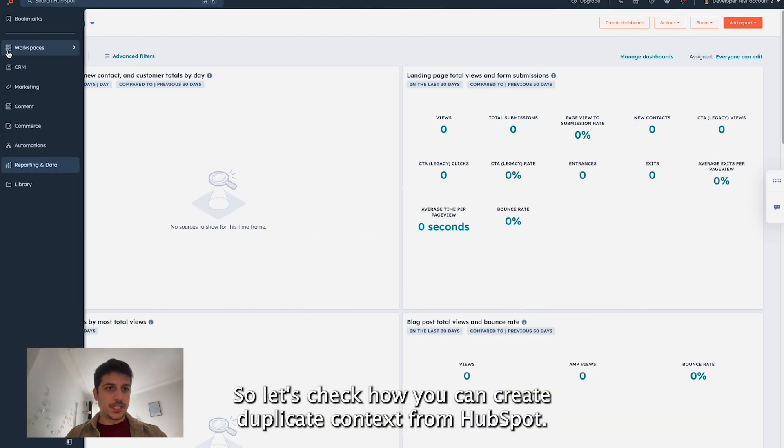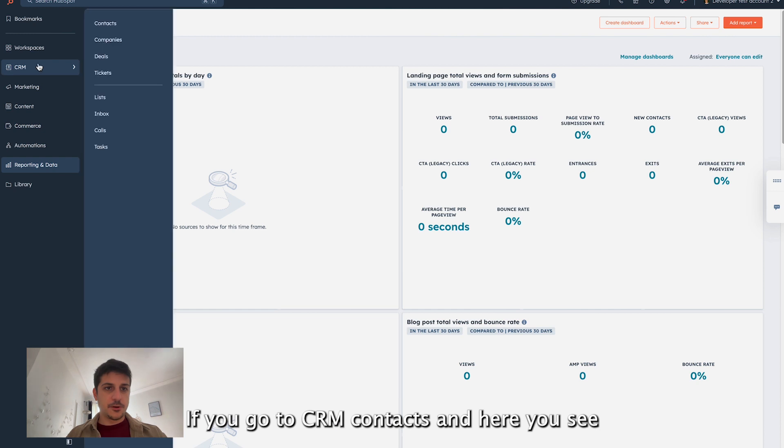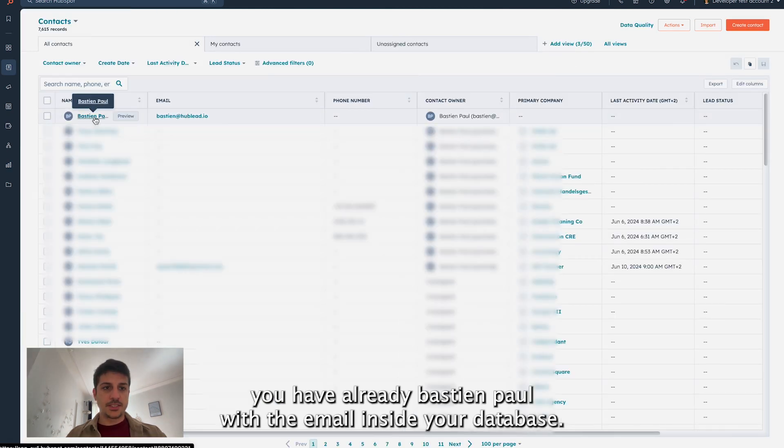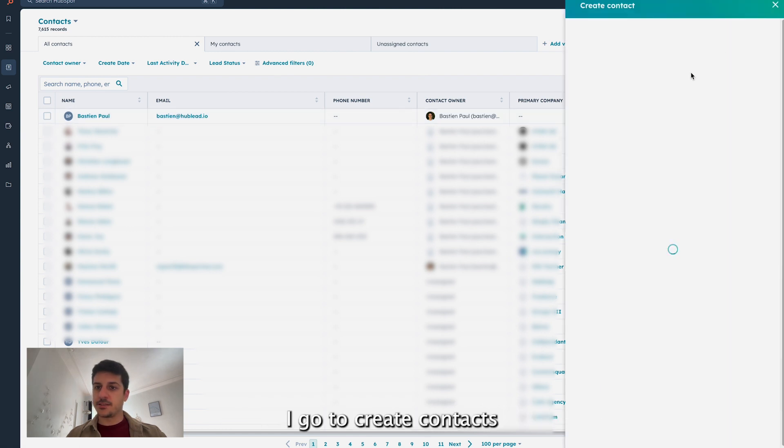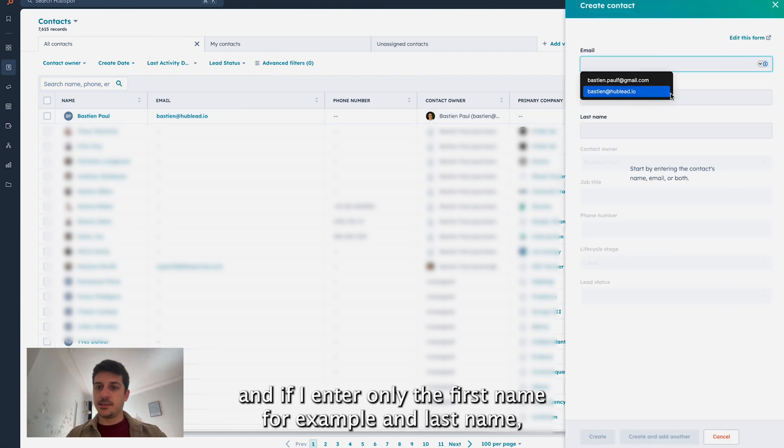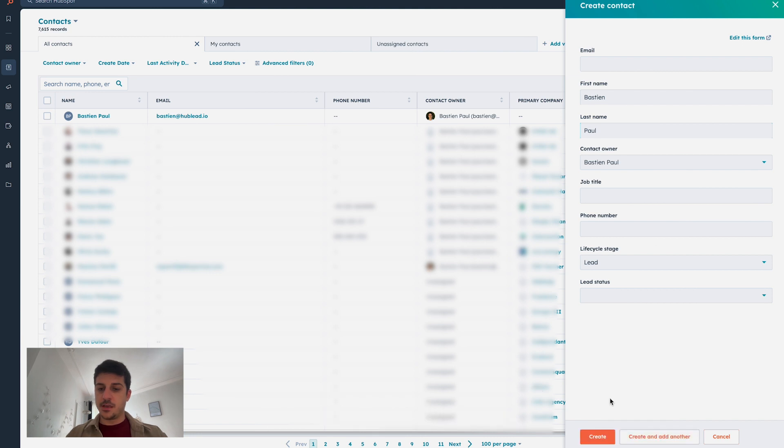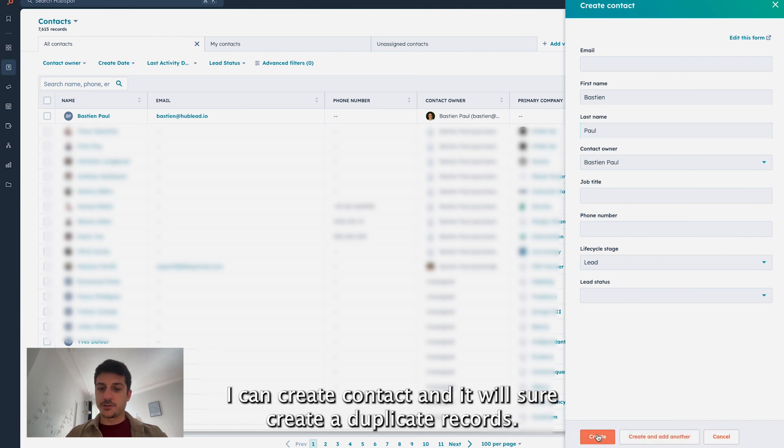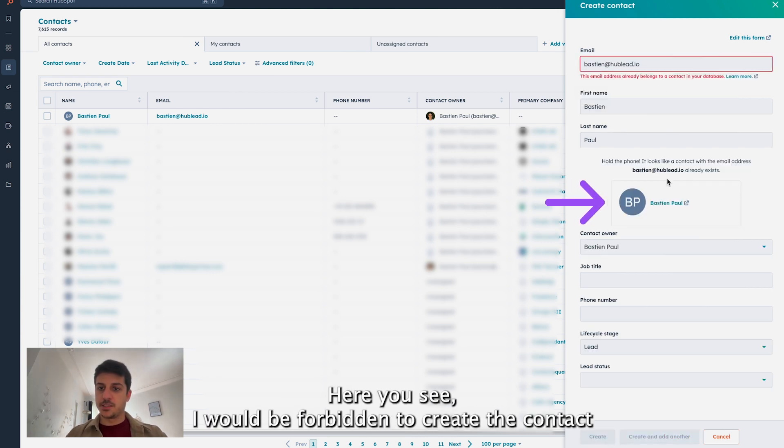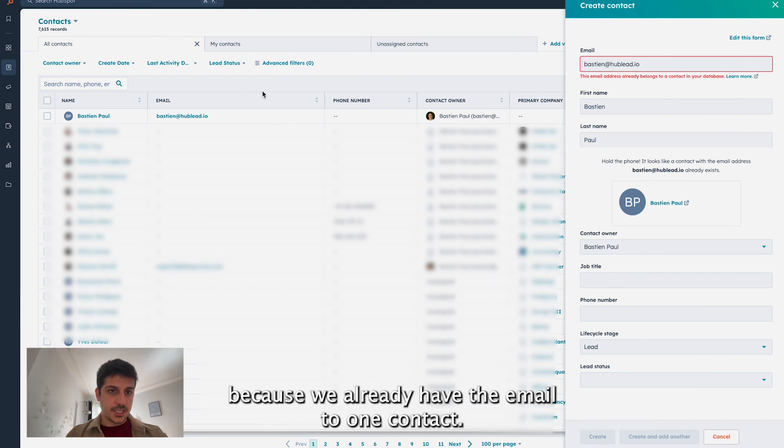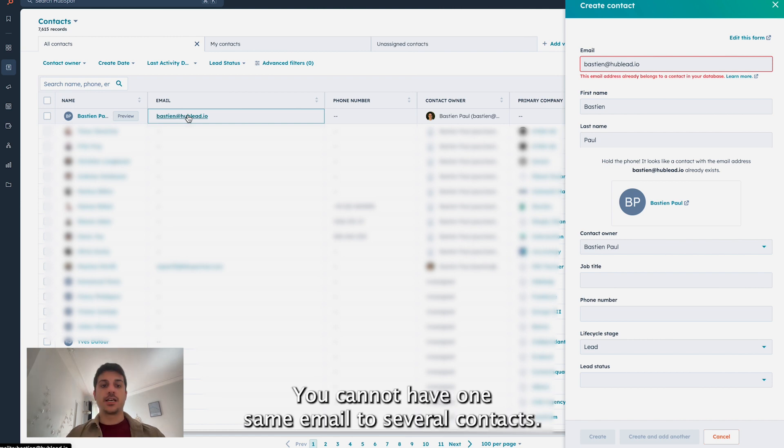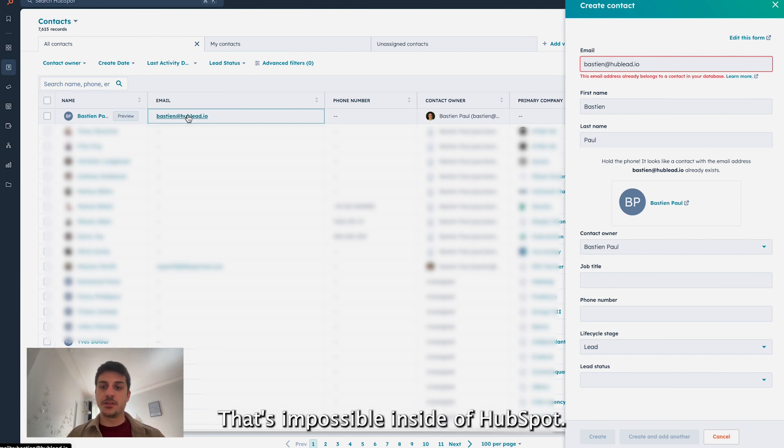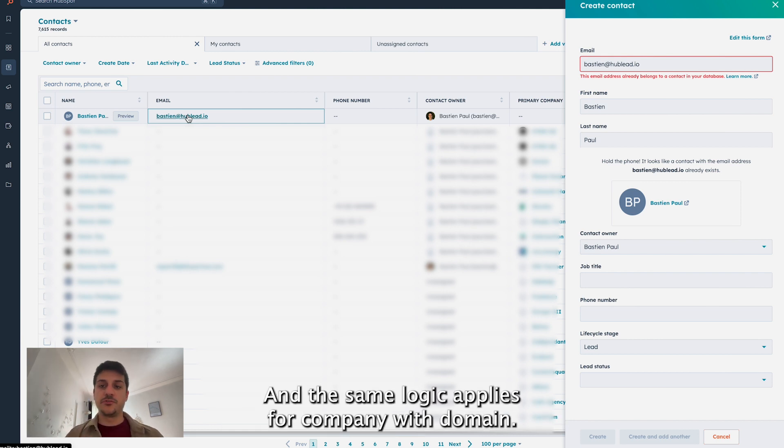So let's check how you can create duplicate contacts from HubSpot. If you go to CRM, contacts, you see you have already a sample with the email inside your database. I go to create contacts and if I enter only the first name and last name, I can create contacts and it will create duplicate records. But if I go to the email and I enter the right email, here you see I will be forbidden to create the contact because we already have the email associated to one contact. You cannot have the same email for several contacts. That's impossible inside HubSpot and the same logic applies for company with domain.